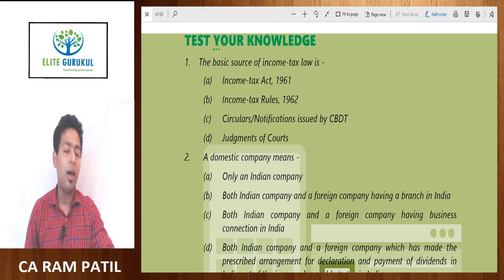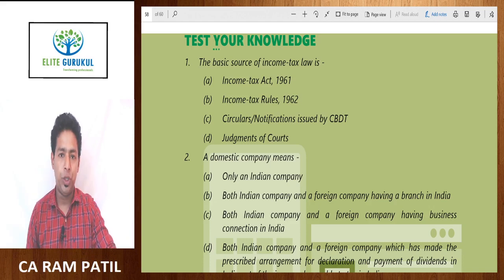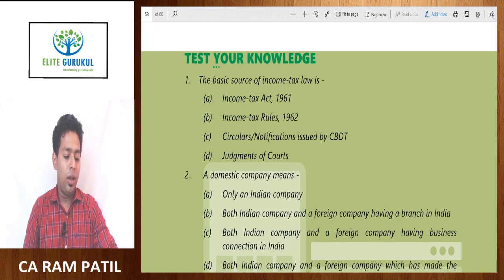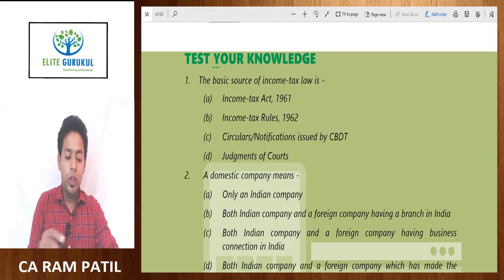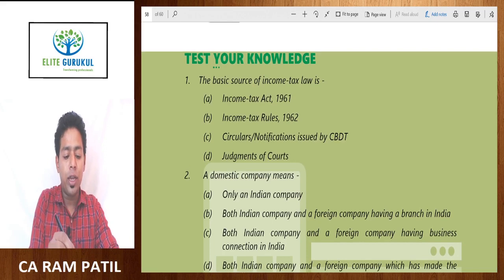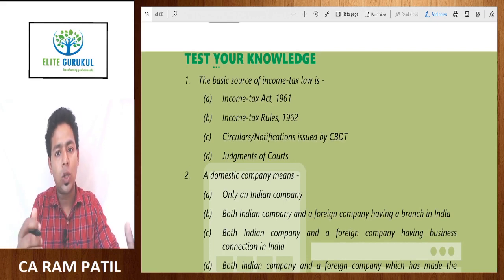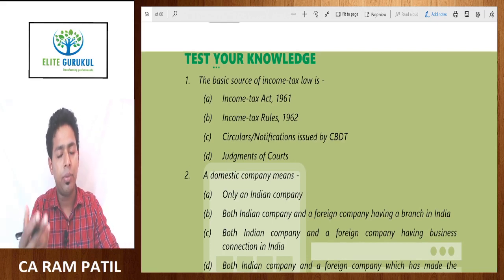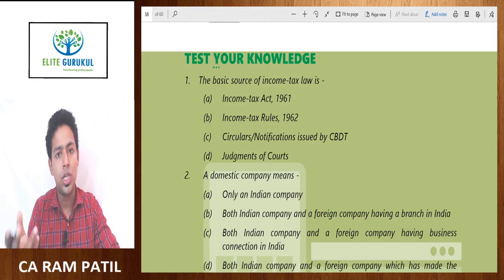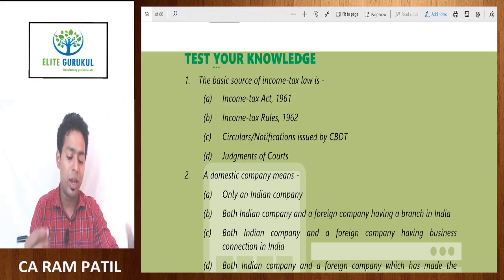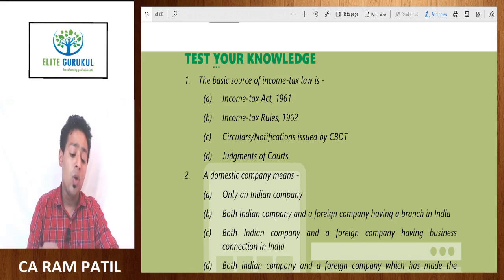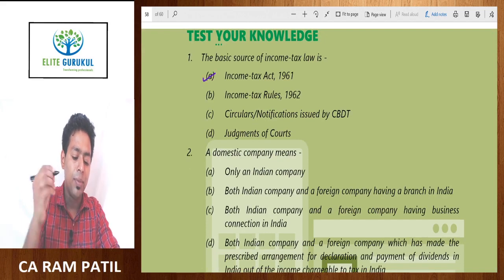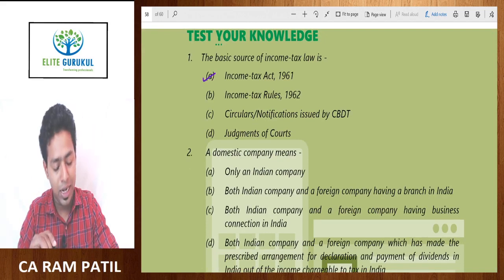Namaskaram. Let's start with multiple choice questions of Chapter 1. The basic source of income tax laws — income tax law comprises of Income Tax Act, Income Tax Rules, notifications, circulars, and Finance Act. The base is the Income Tax Act 1961.